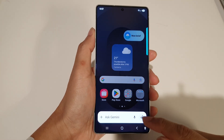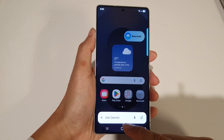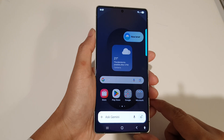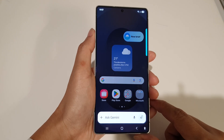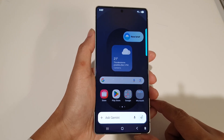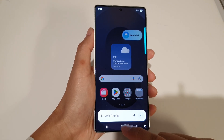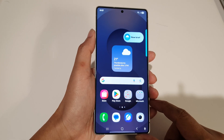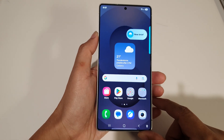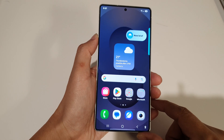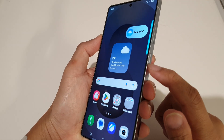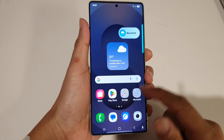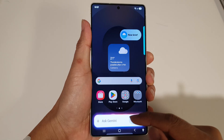How to open the Gemini AI app on the Samsung Galaxy S25 series. First, tap on the home button to go back to the home screen. Now, to quickly open up the Gemini app, just press and hold on the side button, and that will open up the Gemini app.